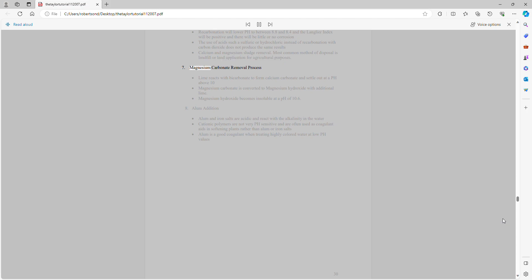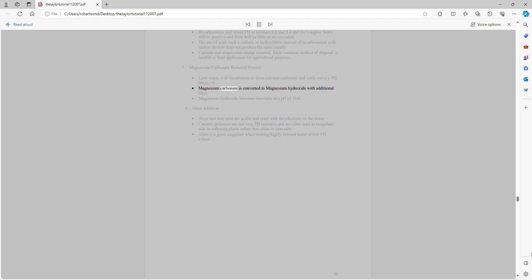Magnesium carbonate removal process: Lime reacts with bicarbonate to form calcium carbonate, which settles out at a pH above 10. Magnesium carbonate is converted to magnesium hydroxide with additional lime. Magnesium hydroxide becomes insoluble at a pH of 10.6.